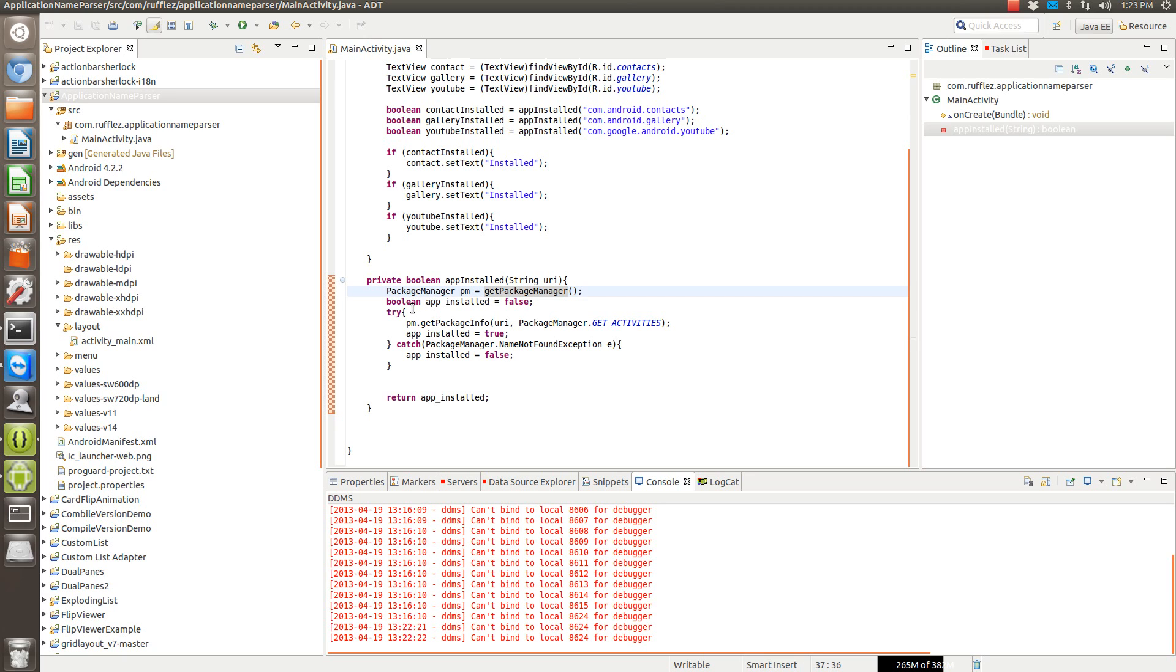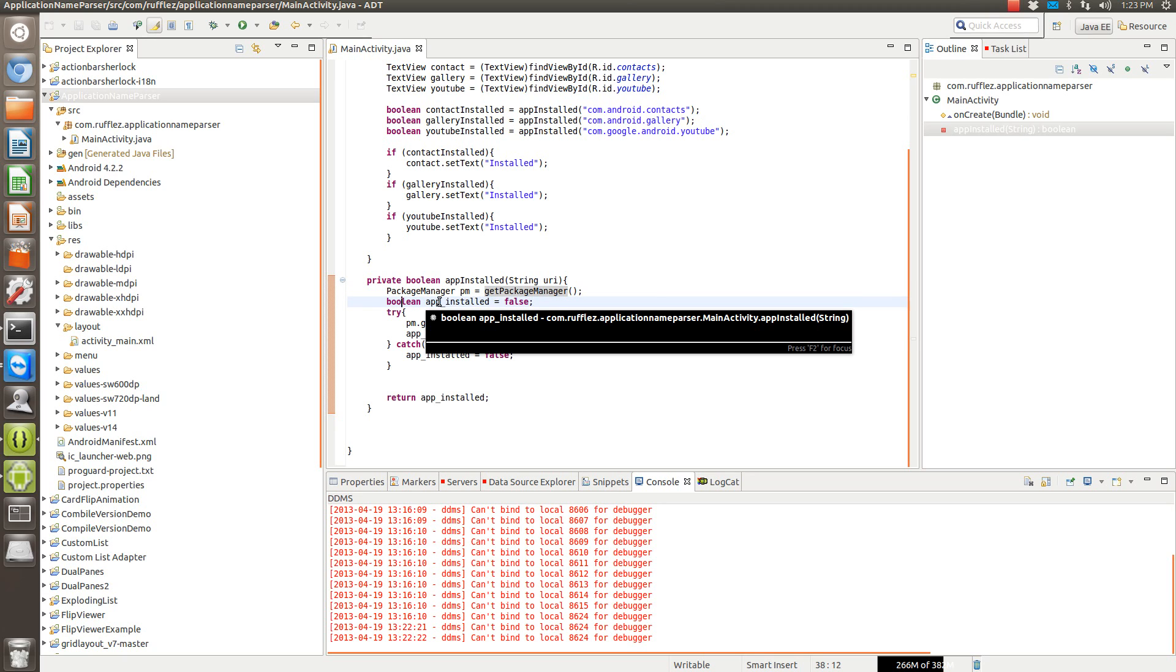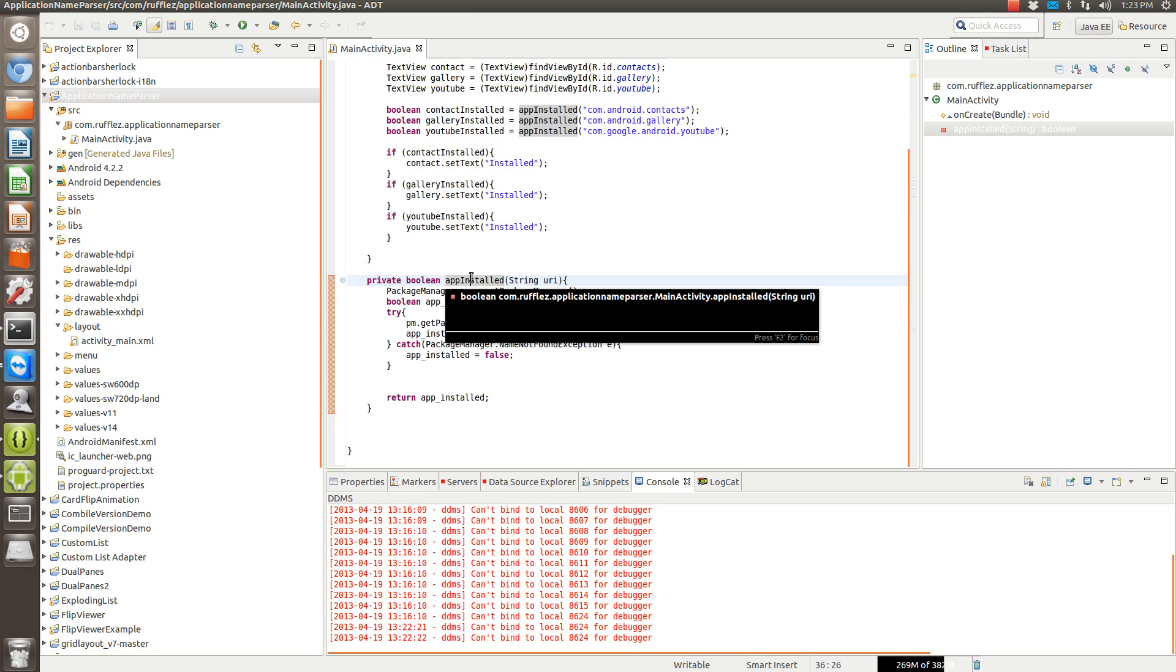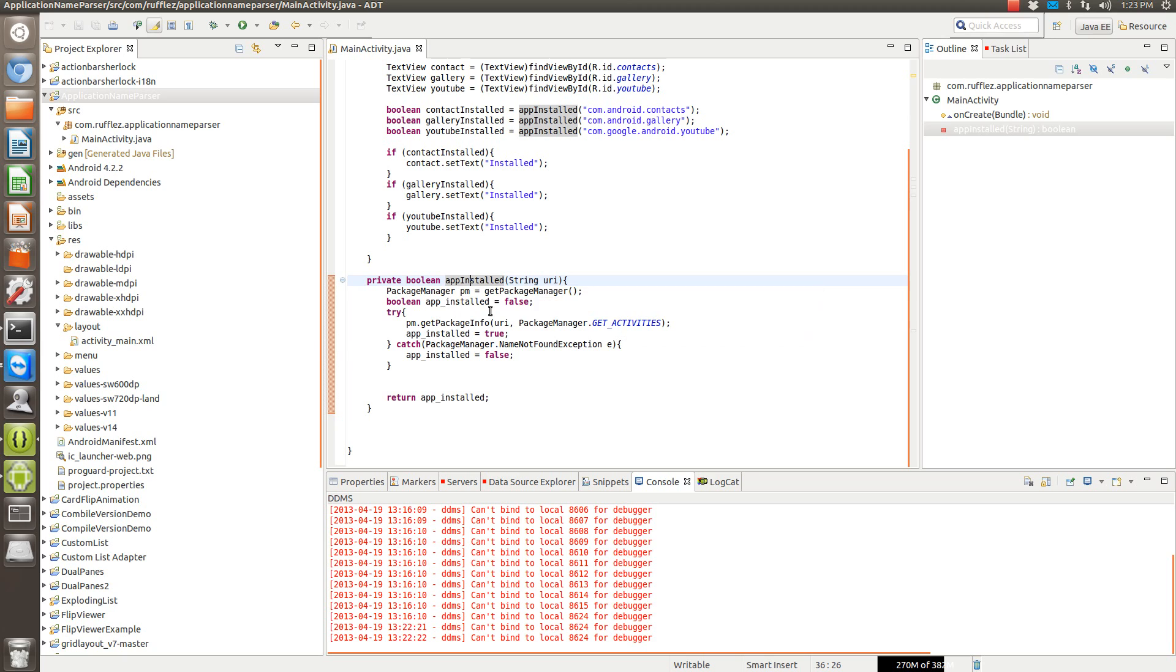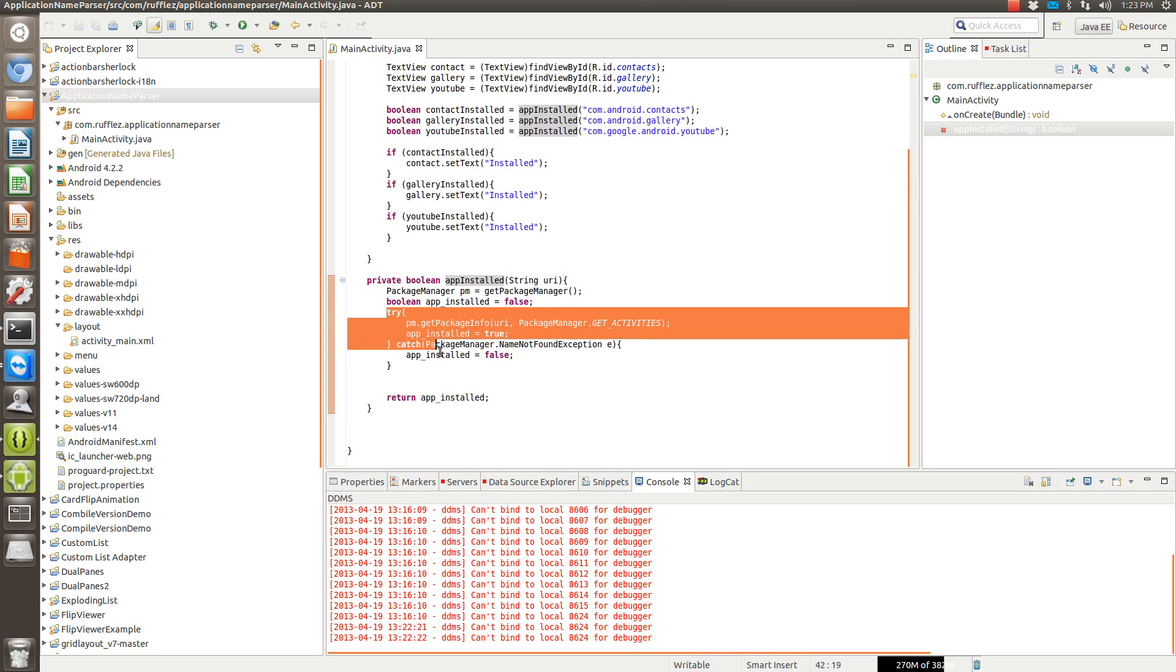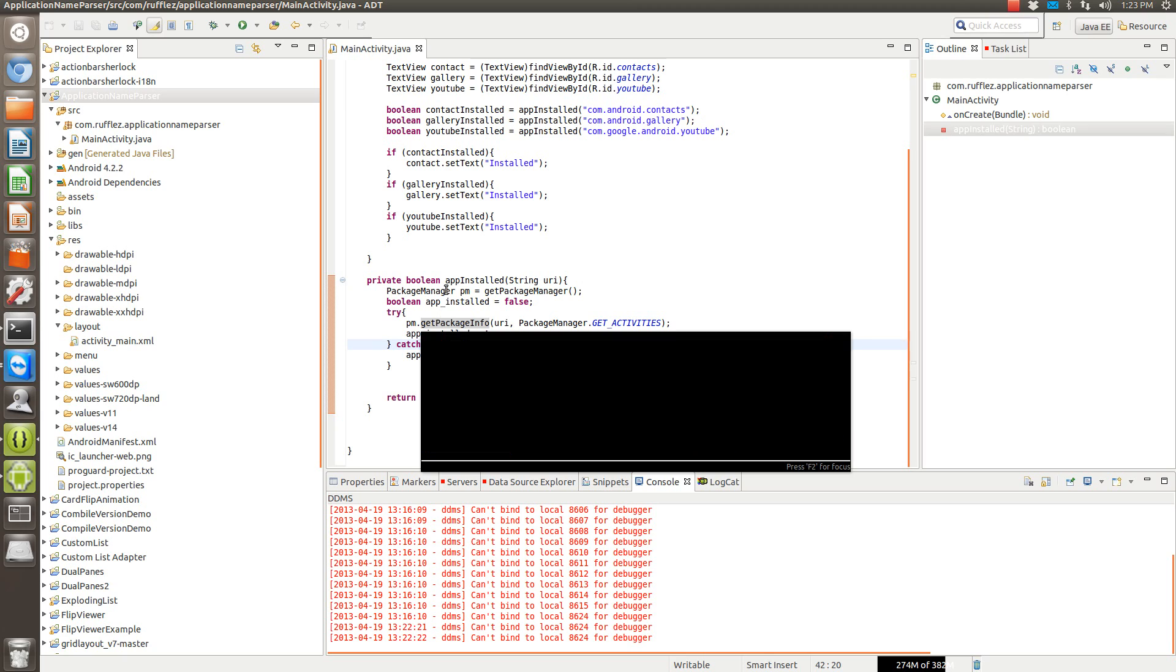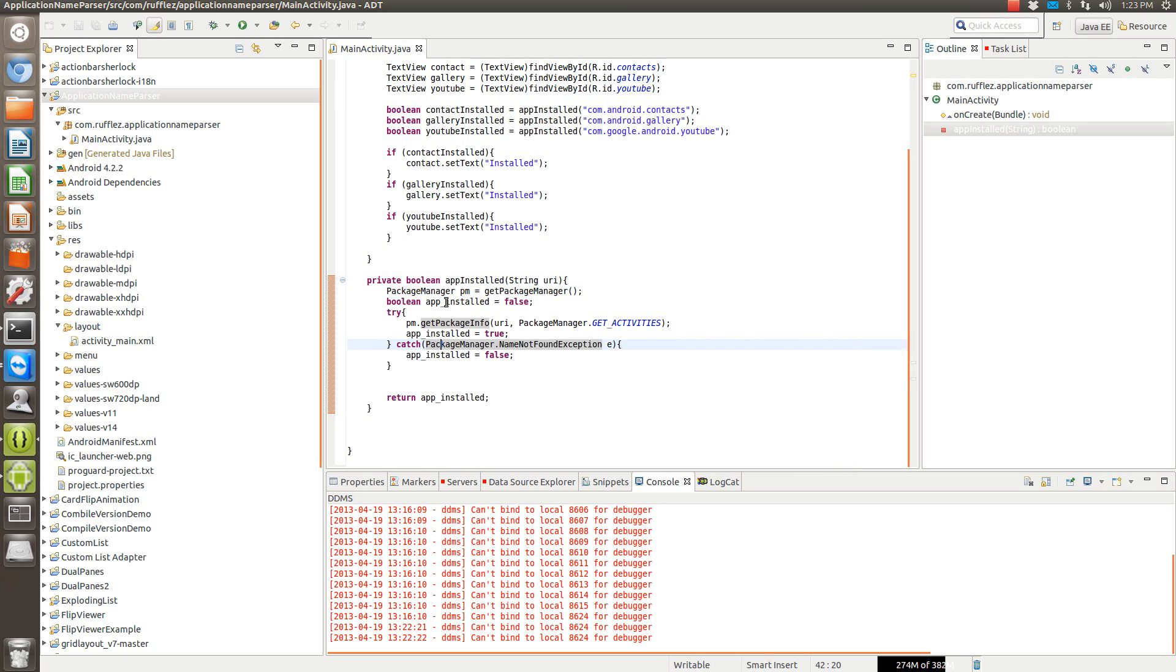We need to get the package manager. We're setting a boolean for this method here. By default it's going to be false. Now we have to do a try-catch clause here because if you don't have the application installed, you're going to throw an exception, which is this package manager name not found exception.